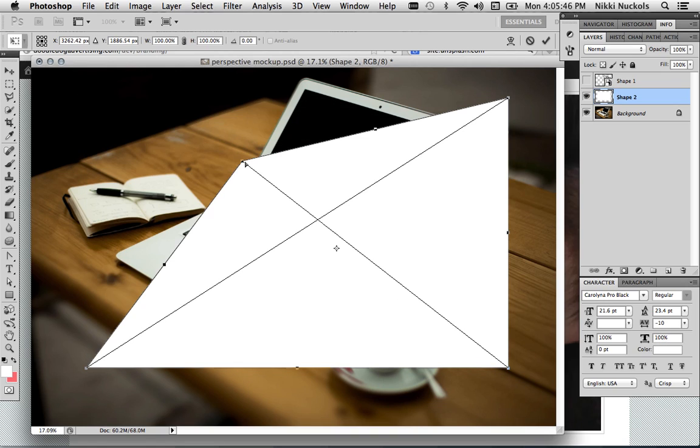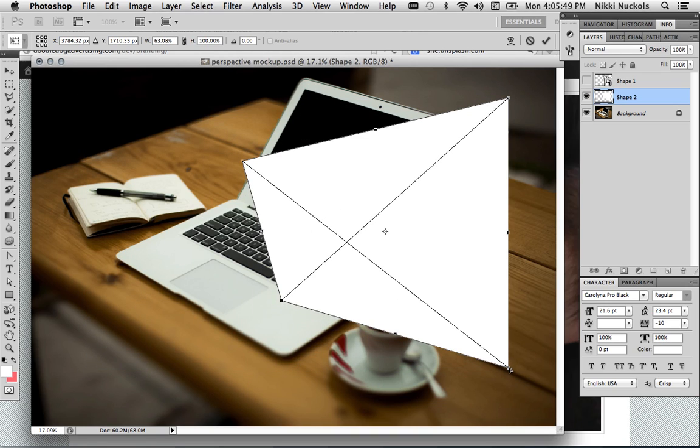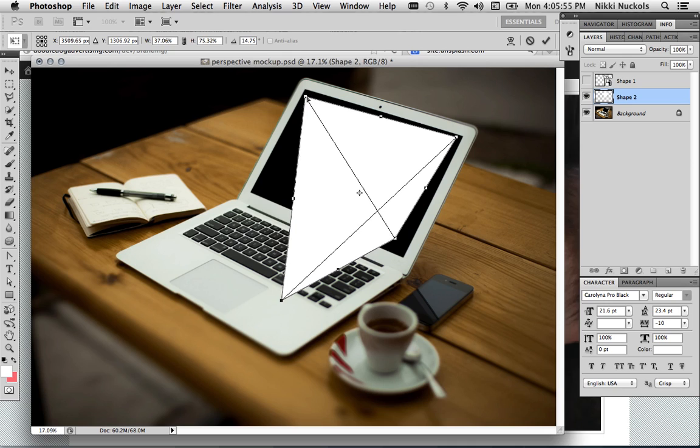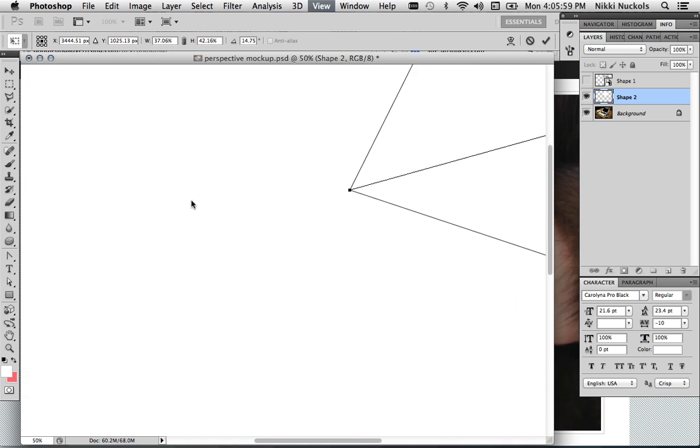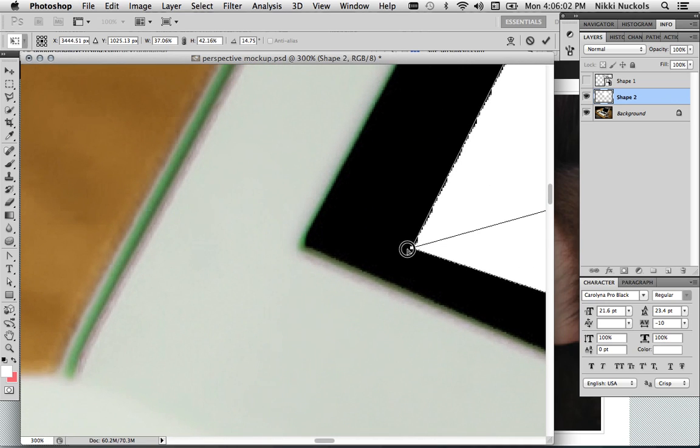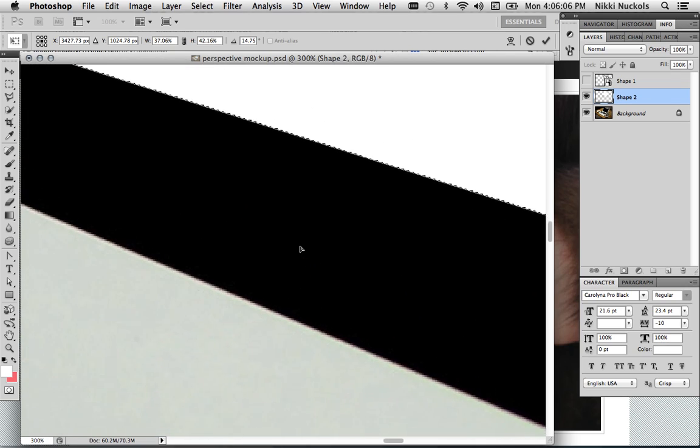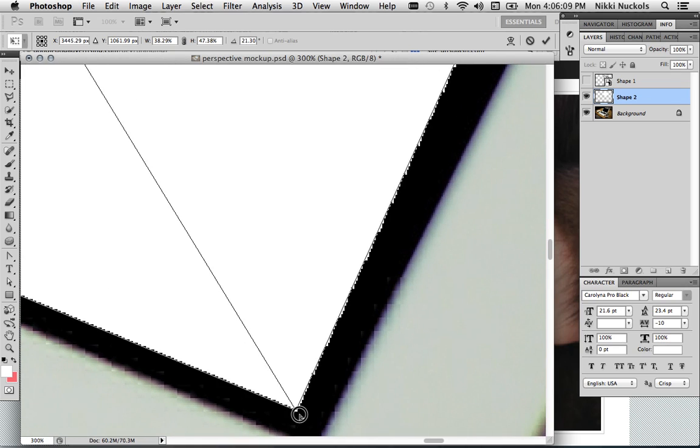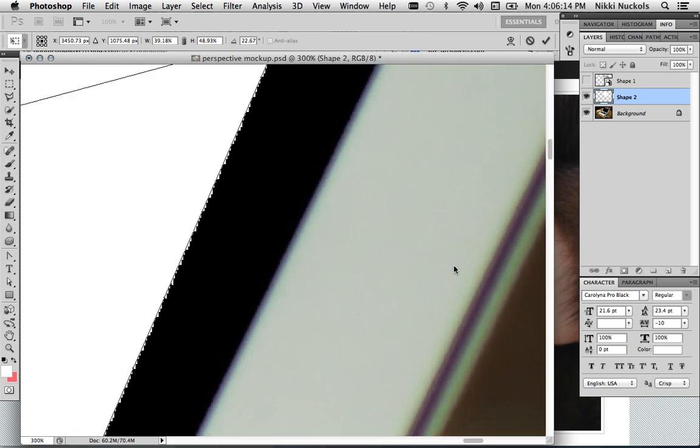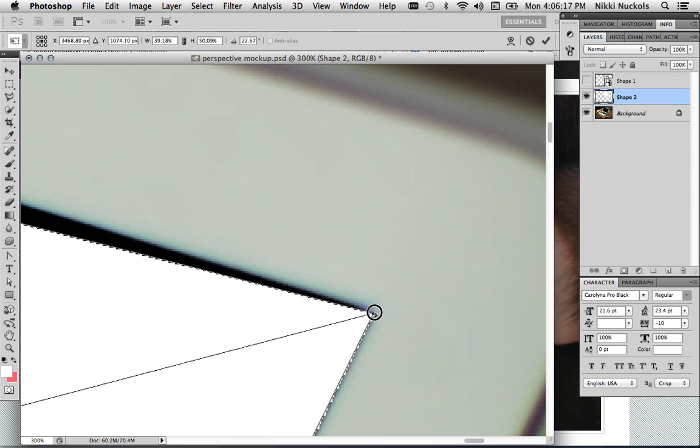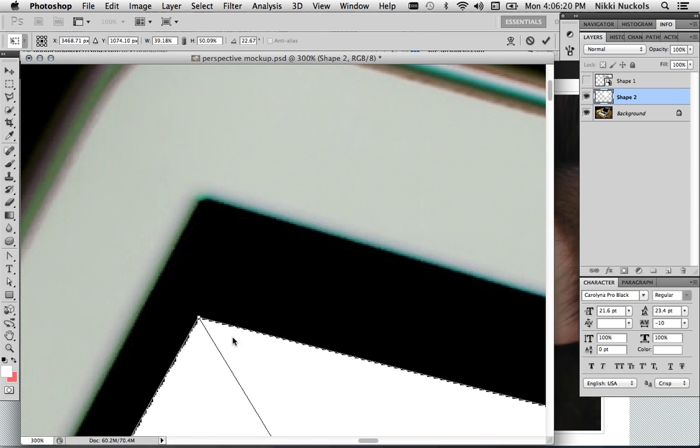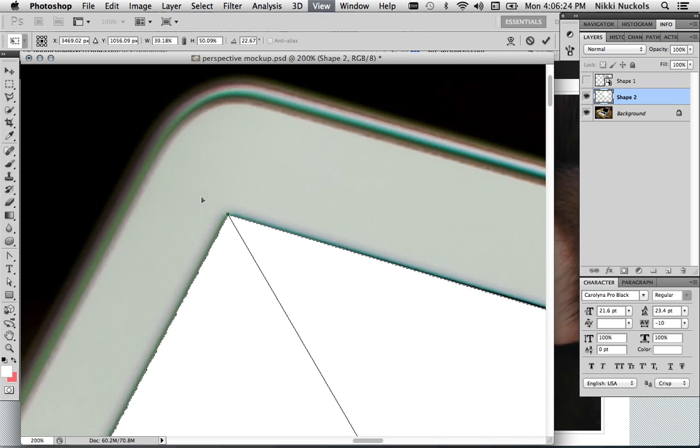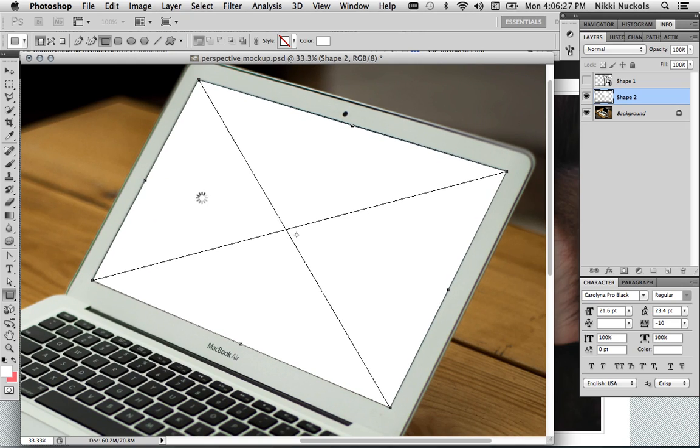So this allows me to move each corner separately. And I can put them wherever I'd like. So I'm going to put them roughly in the right position. I'm going to zoom in to get a lot more accurate.